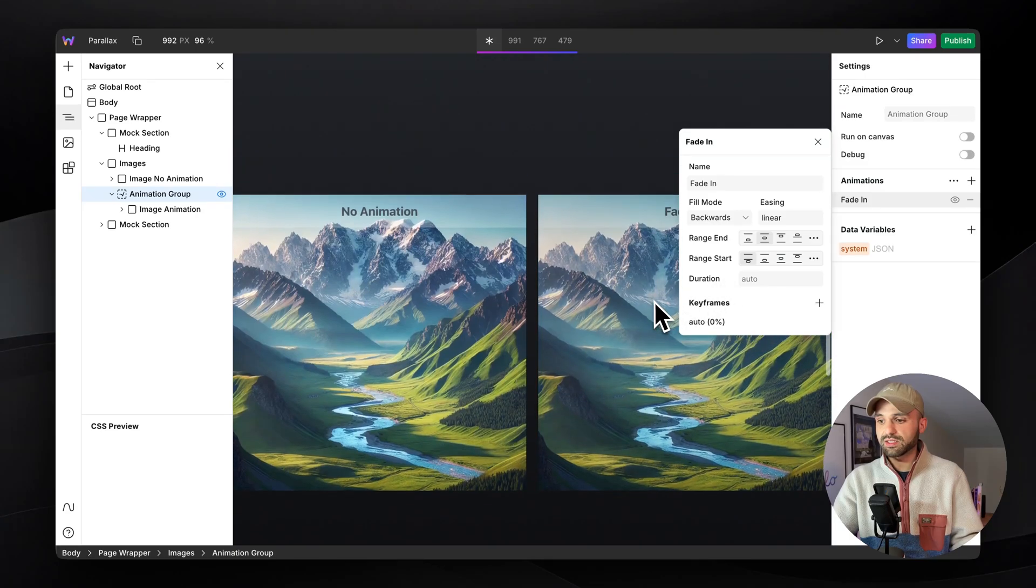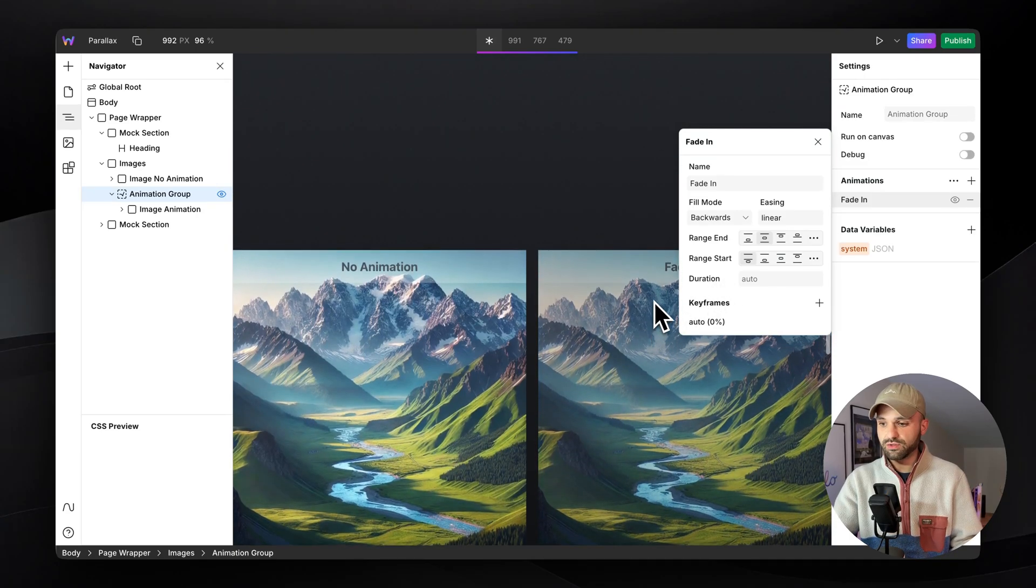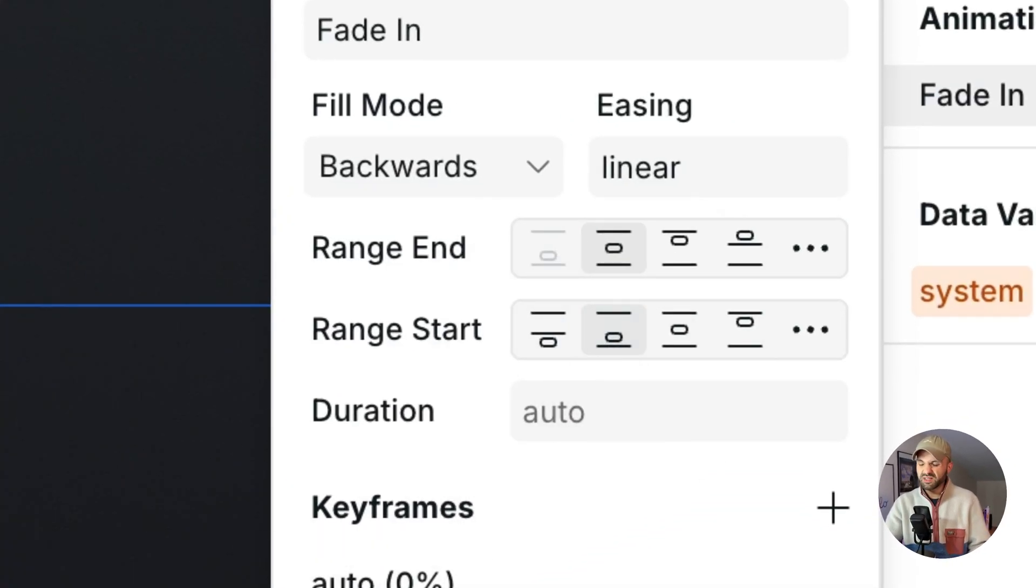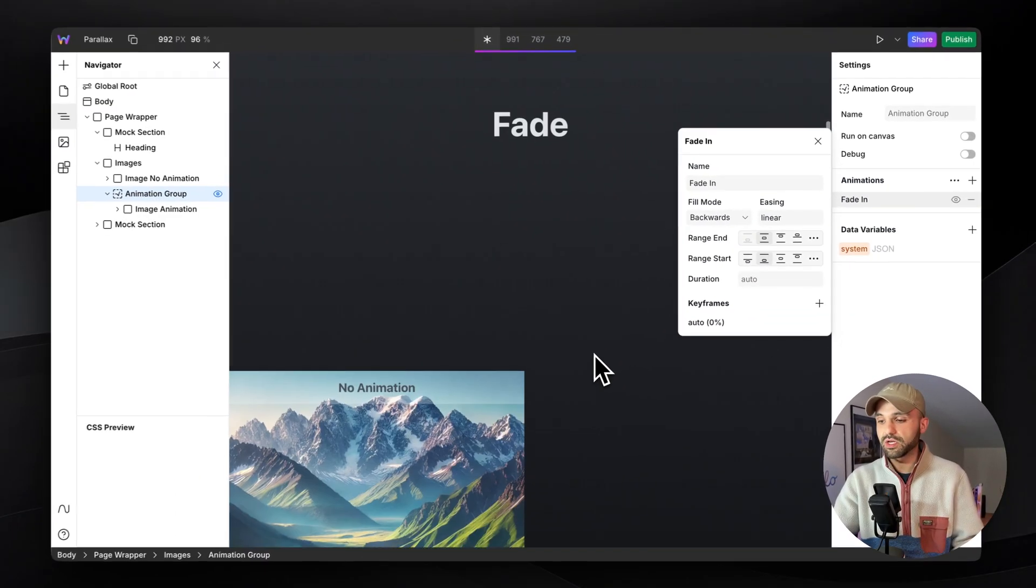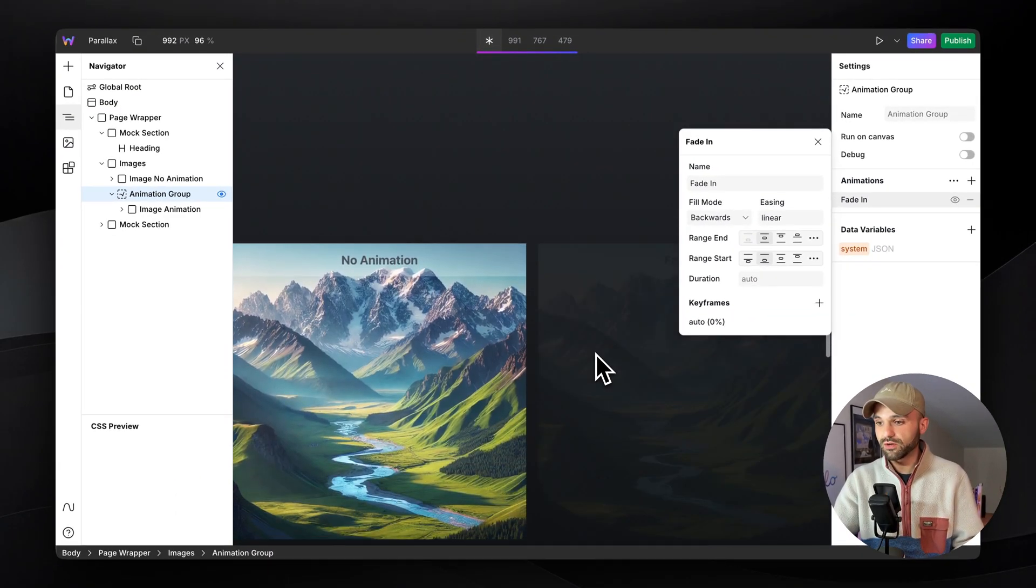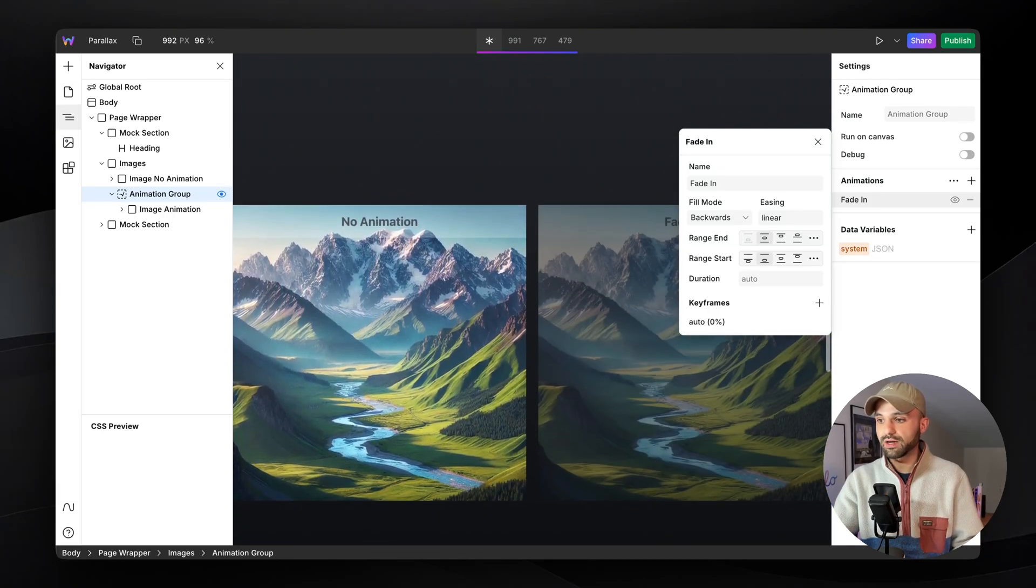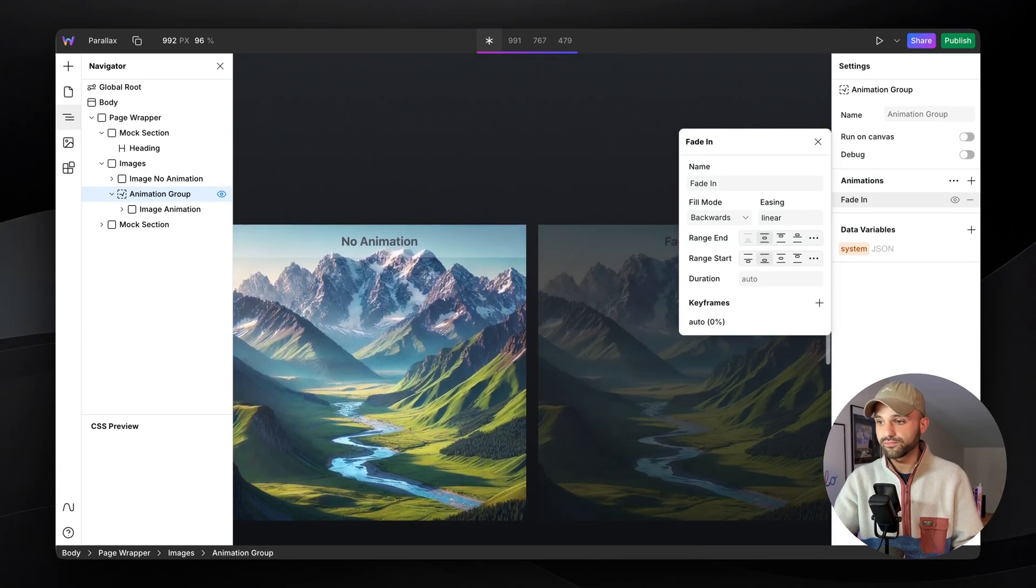Maybe I want it to start when the entire image is in view, like right here. This might not look great for this animation, but just for the demo. Now we can see it happens a lot quicker.